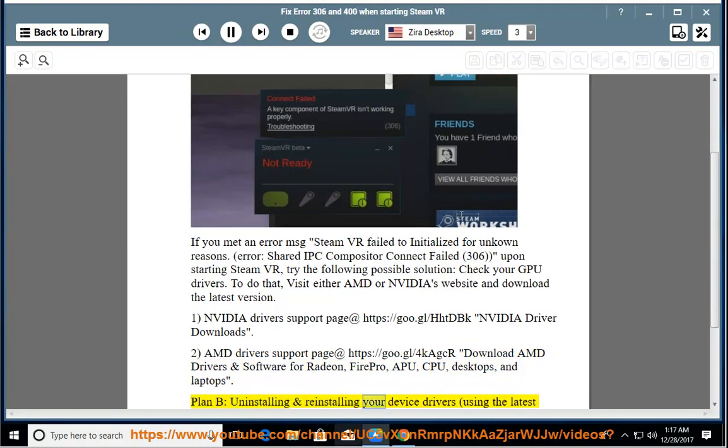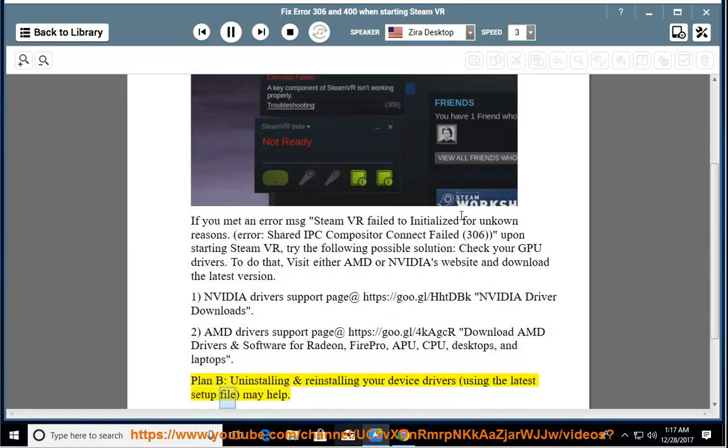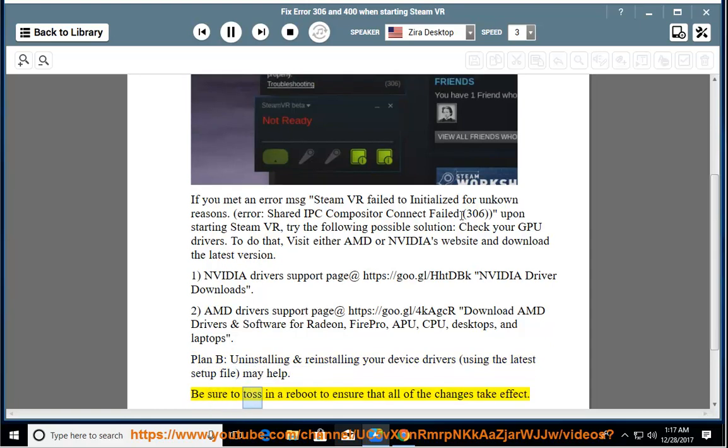Plan B: Uninstalling and reinstalling your device drivers using the latest setup file may help. Be sure to toss in a reboot to ensure that all of the changes take effect.